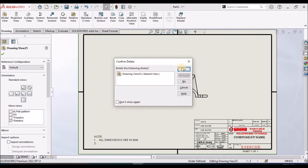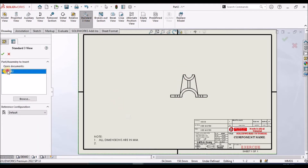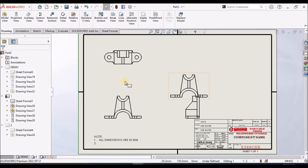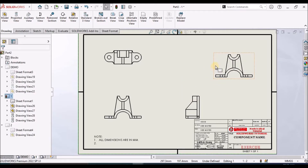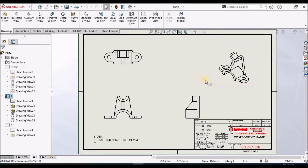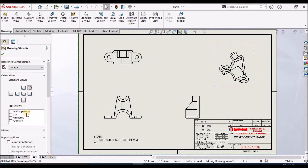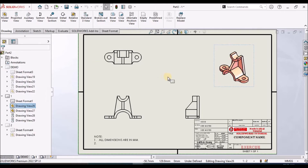There is one more method: simply placing the standard views. You can select the path and it automatically places the standard views. After placing, we can keep it as isometric and in shaded mode for better visibility.